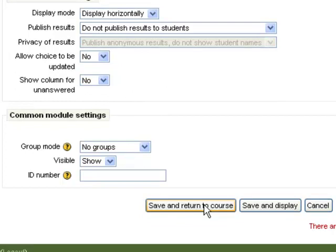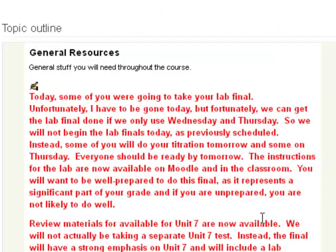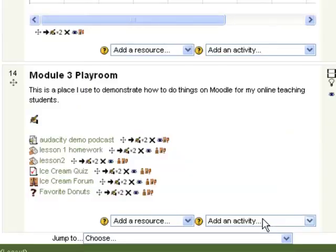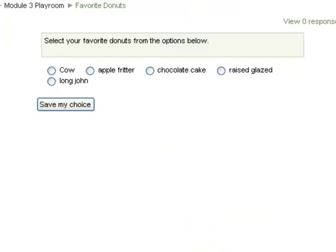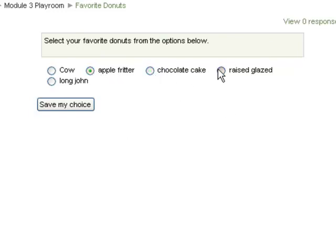Once you've created the choice, click Save and Return to Course. Now when you look at your module, you see Favorite Donuts. You click on that, and this is what the students are going to see: Select your favorite donuts from the options below. They have radio buttons and they have to pick one of the options.